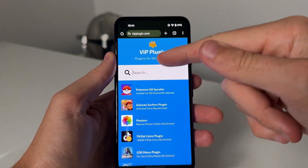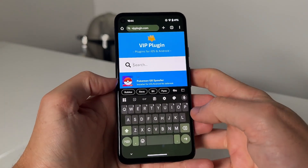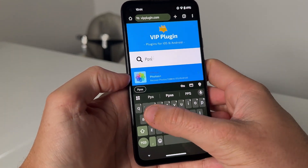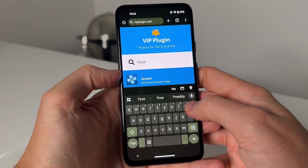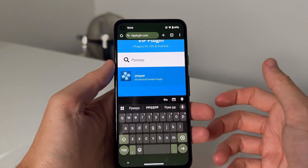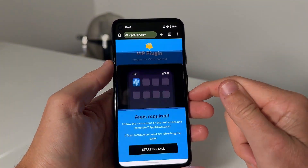Once you're here, come to the search and just type in PPSSPP and you're going to see the iOS and Android plugin installer.